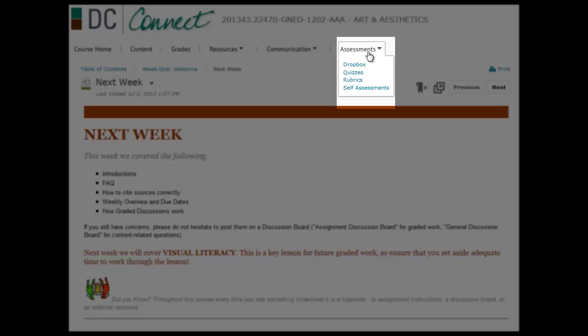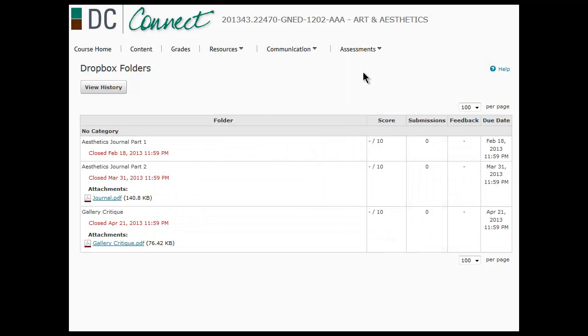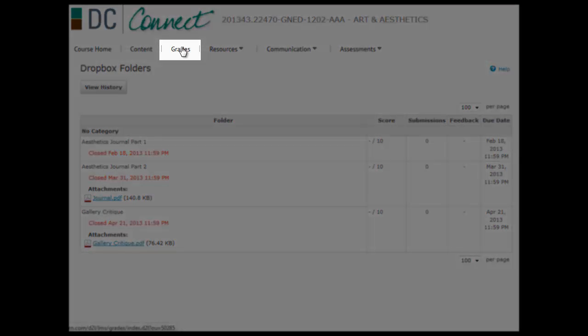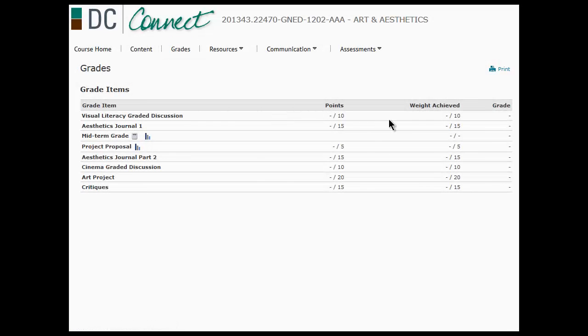Under assessments, you'll find the drop box which has, and again this needs to be updated, but it lists out all the assignments that are due. And if you go to your grades, you can keep up to date with how you're doing.